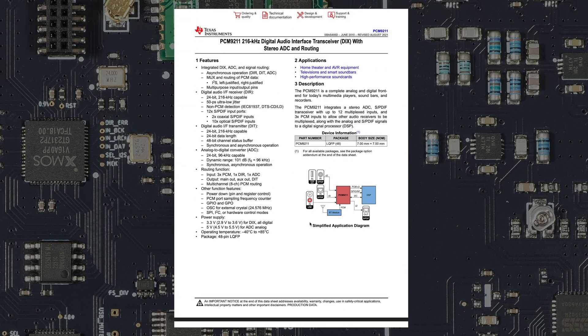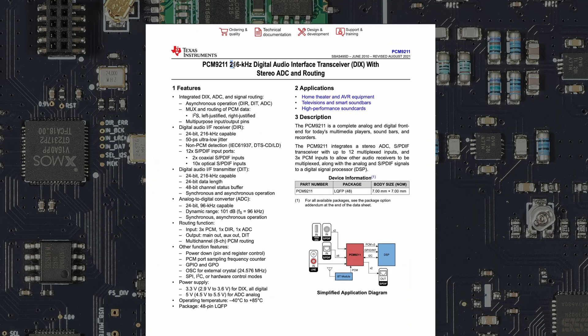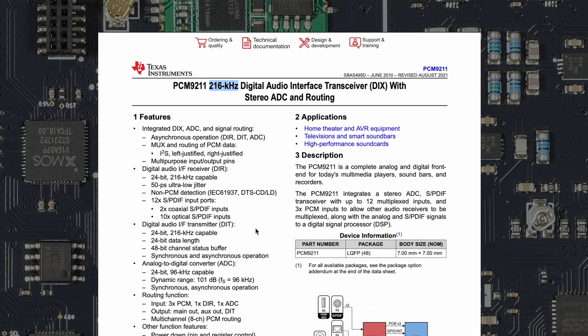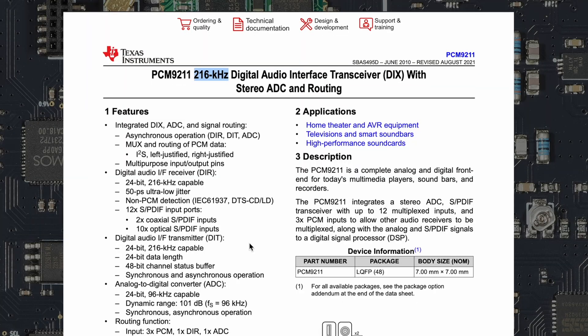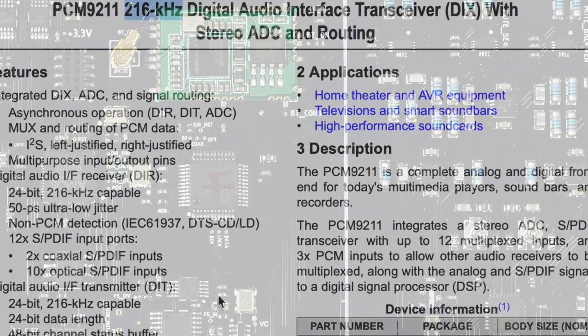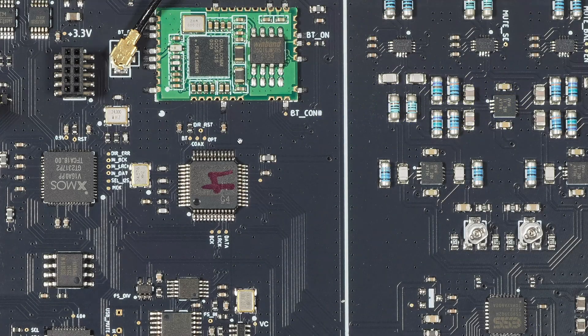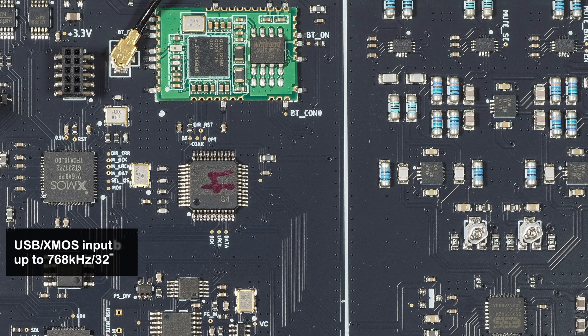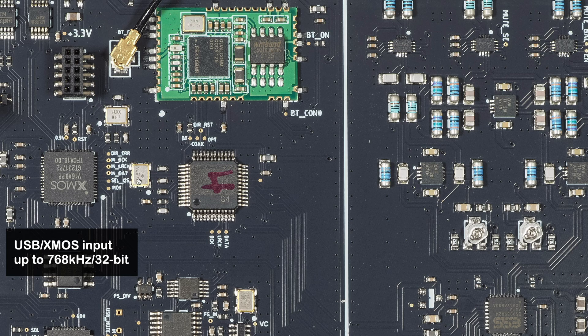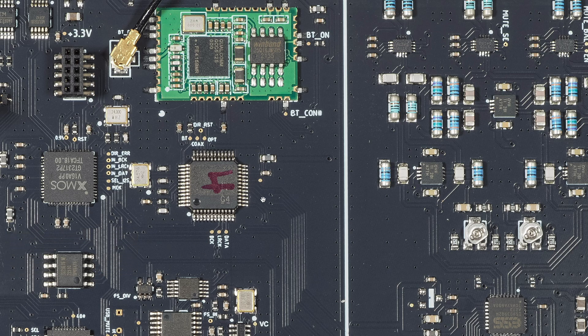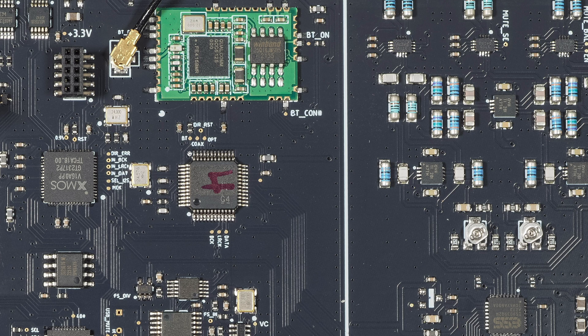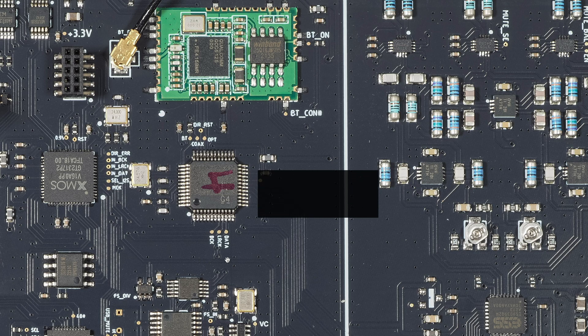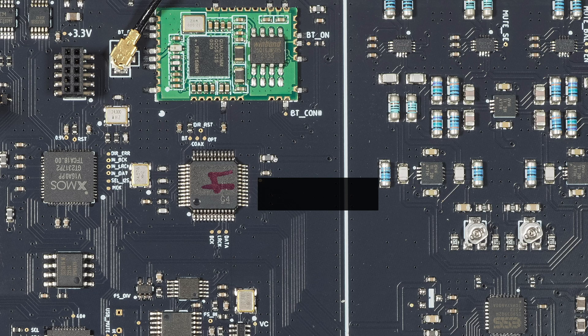But what I don't understand is that this one is limited to 216 kilohertz, but this DAC supports higher sample rates from the USB. So if the USB is routed via this one, it needs to be something else. And then again they have other TI chips here which they haven't sanded, so why have they sanded this one? Maybe it's something else that works like this TI chip but has higher specs—I don't know, I'm just guessing.